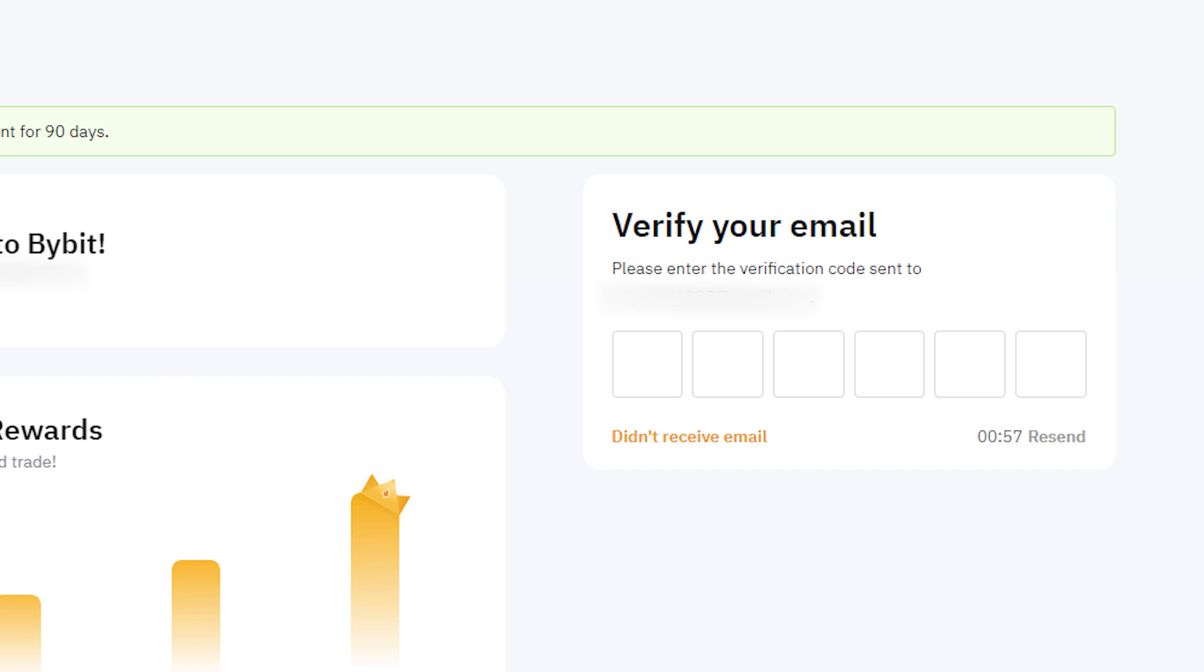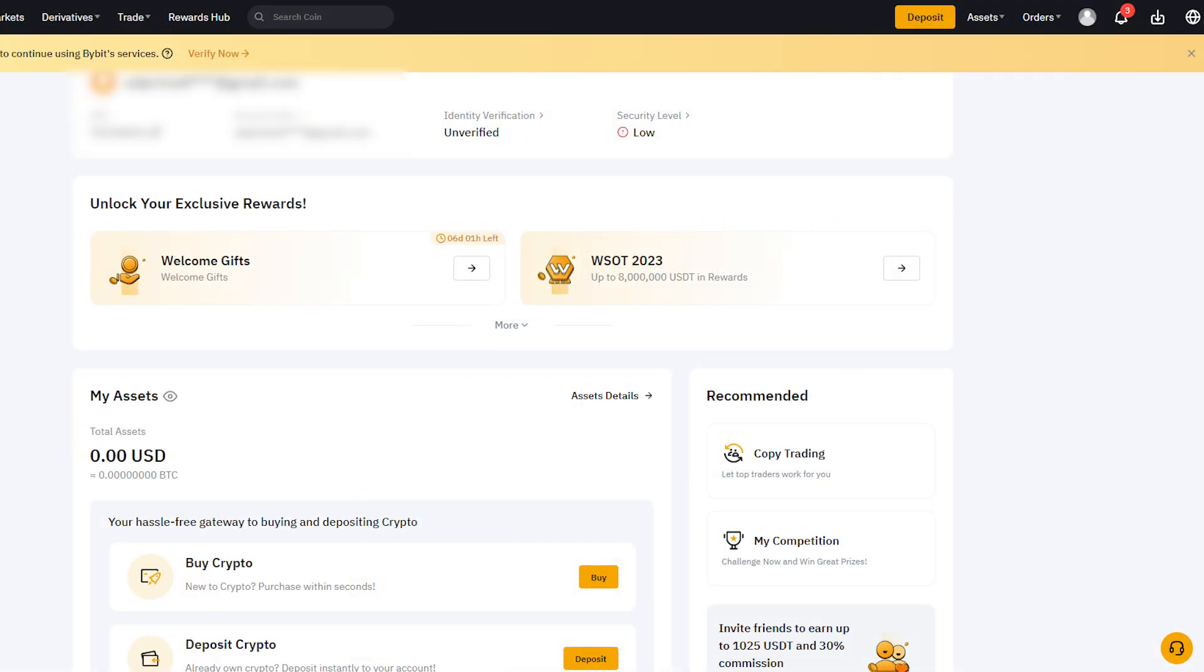Next, check the region where you're signing up. If you're in a country or region where Bybit services aren't available, your registration may be restricted. If you don't receive the verification email, check your spam folder and blocked messages. If you still haven't received it, click Resend next to the time to have the verification code sent again.